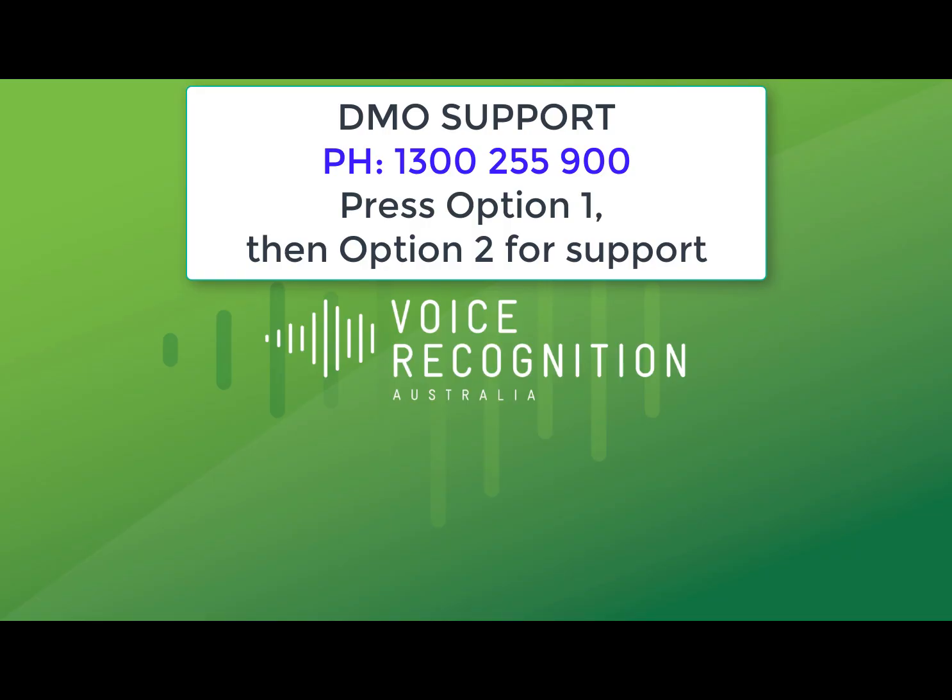If you have any questions, please give us a call on 1300 255 900. It'd be great to hear from you. Thanks.